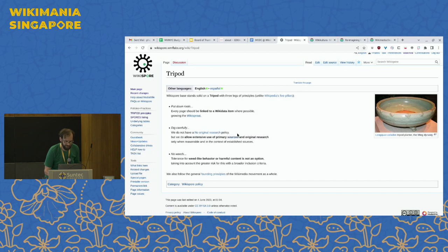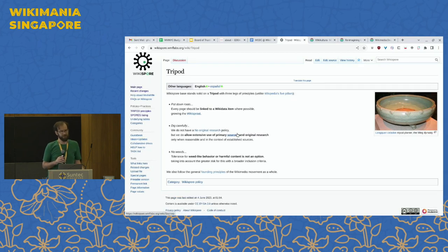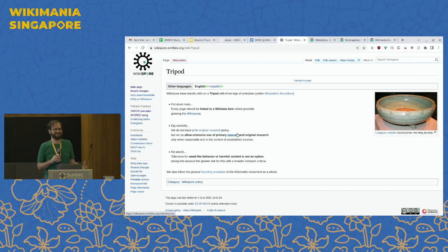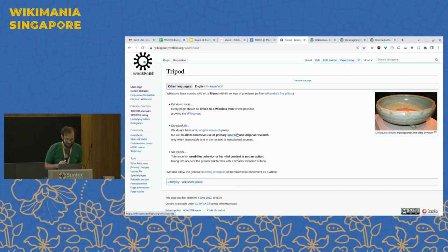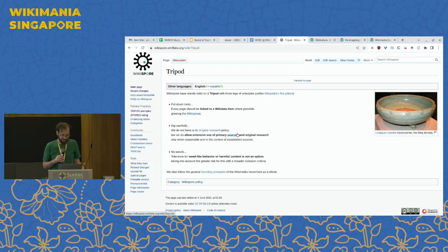The second tripod principle is to 'dig carefully.' We don't have a no-original-research policy, but we do have a policy that you should be careful when using primary original sources extensively, doing reasonable things within context. We don't have the puritanical idea of no original research, but we want you to do things in context.